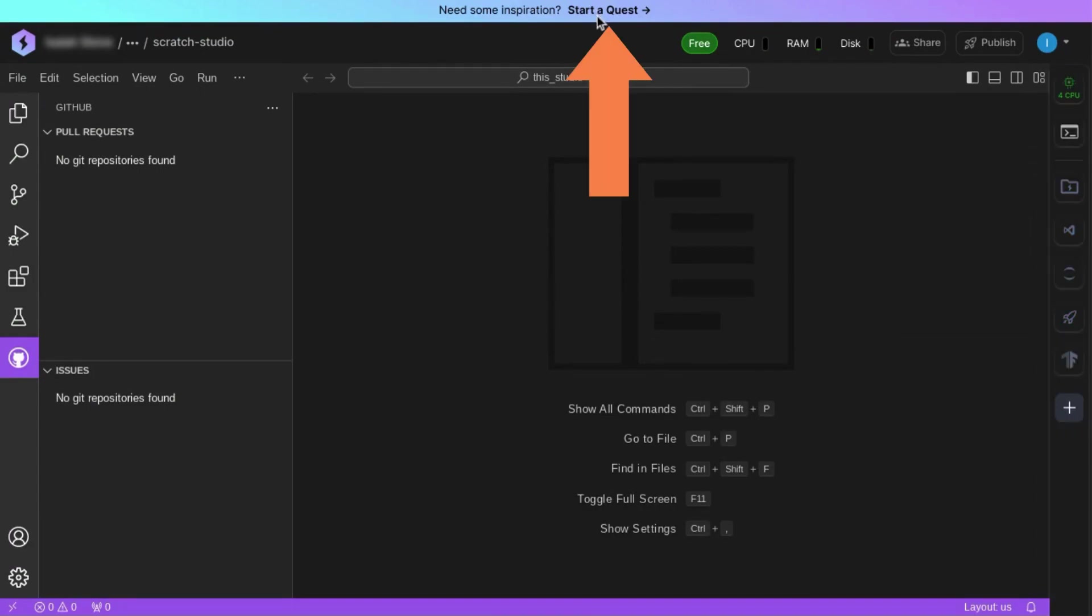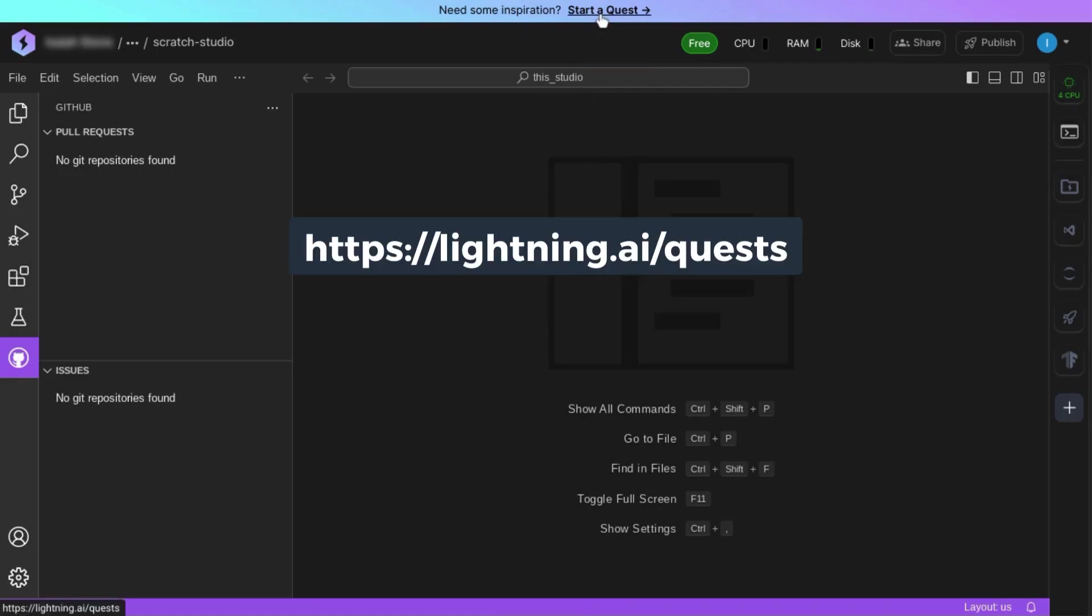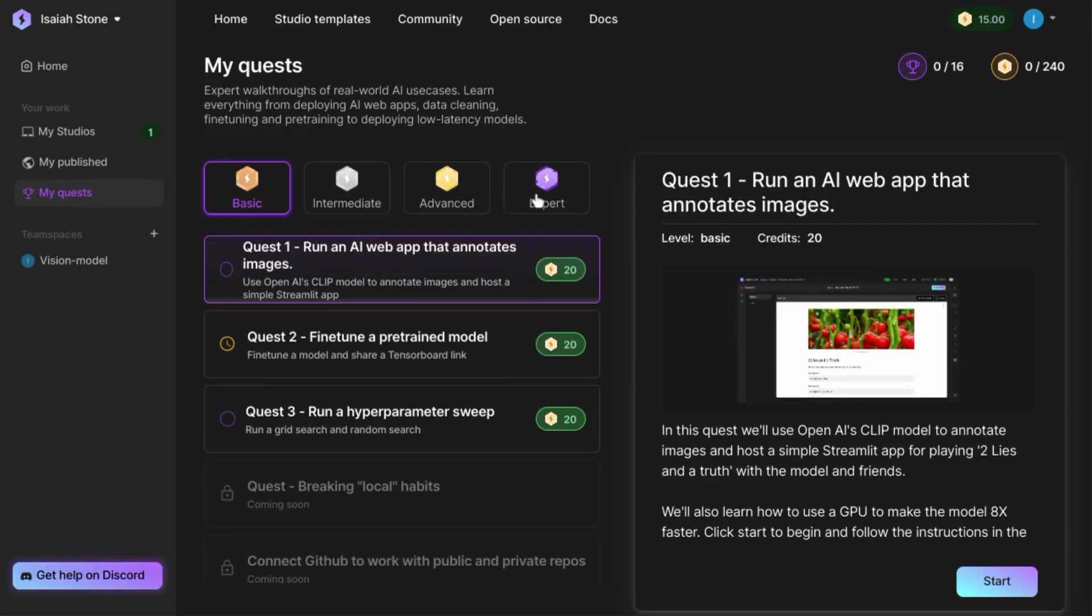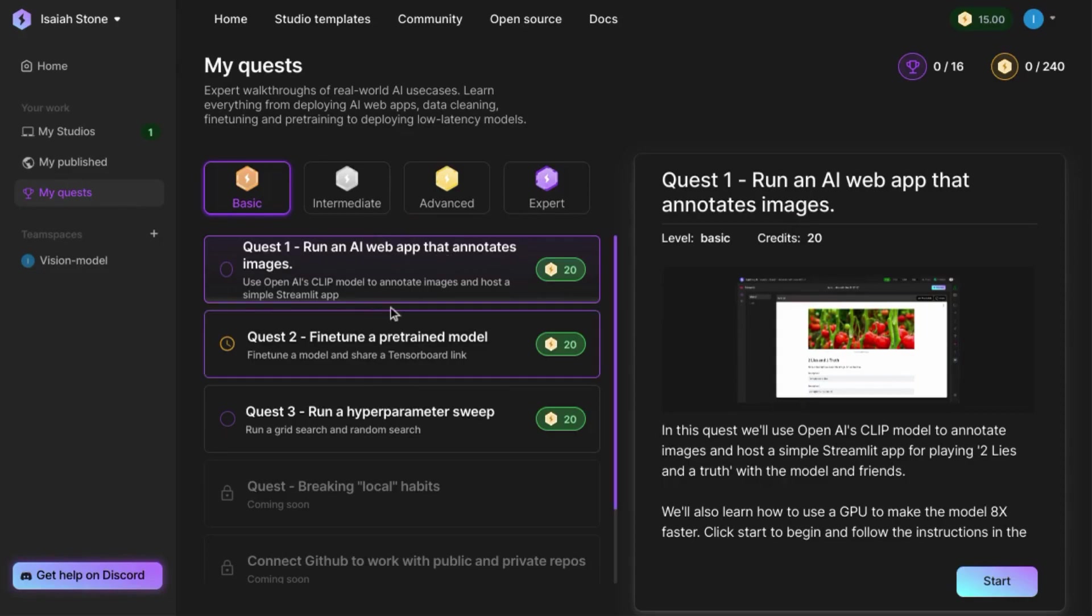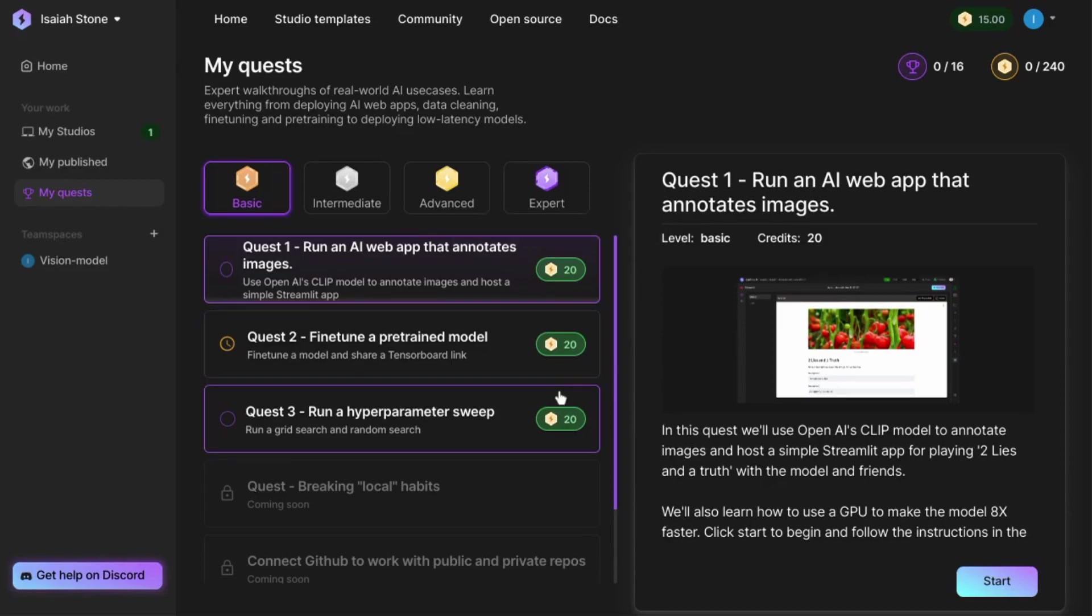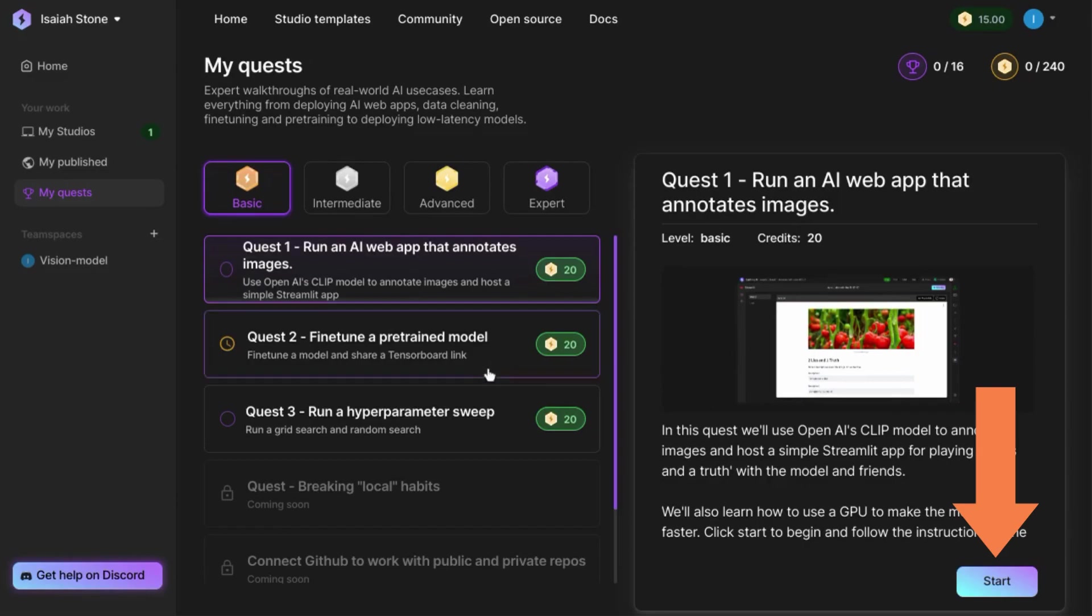To find the tutorials, we'll click on Start a Quest, this call to action up here. But you can access it using lightning.ai/quest. And it shows you tutorials of real use cases from deploying AI web apps, data cleansing, fine tuning models, and pre-training models. You'll see how many credits you can earn by completing the tutorial in a description.